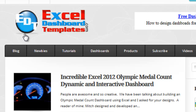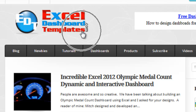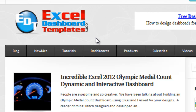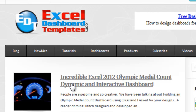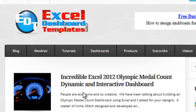Hello and welcome to ExcelDashboardTemplates.com, your home of Excel dashboards, charting techniques, and everything about Excel. My name is Steve True and I wanted to show you today a great example of an Excel dashboard that was sent to me by a user.